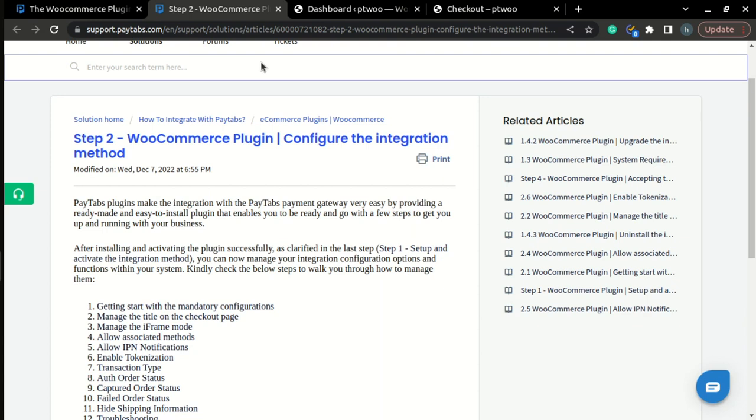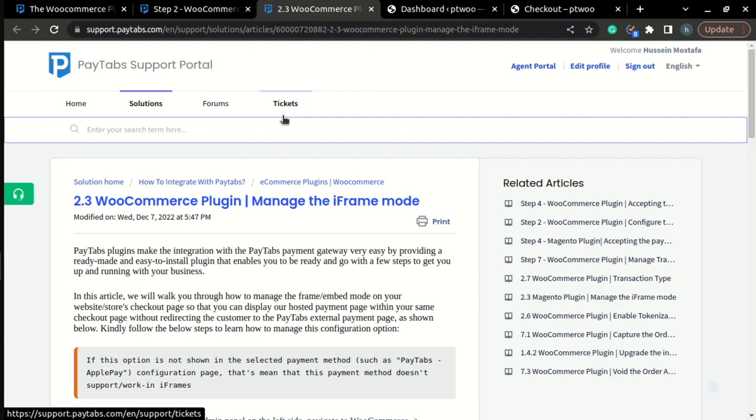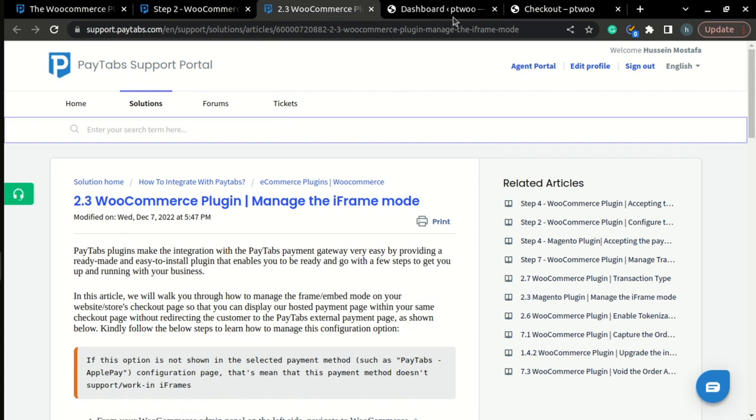In this part of step 2, we are going to learn how to manage the iframe mode. The iframe mode allows us to display the hosted payment page of PayTabs inside our store without the need to redirect the customer to the external hosted payment page. So let's walk through it.